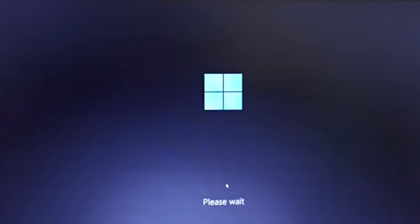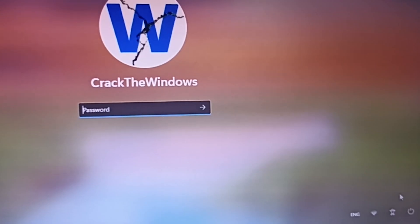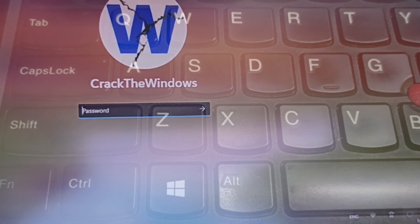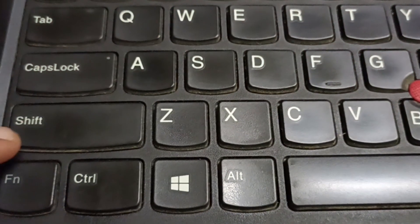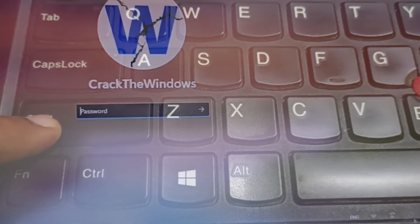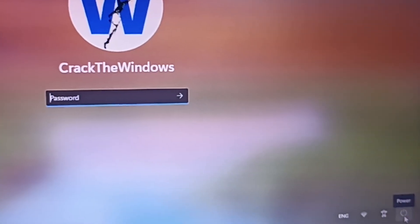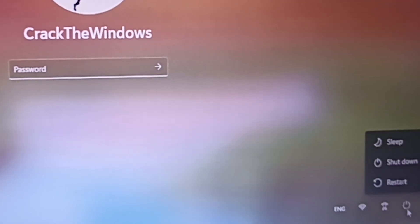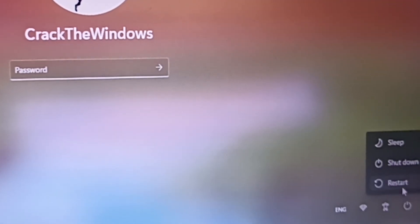Let's power on the machine. On the login page, press the Shift key and click the power button, then restart it.